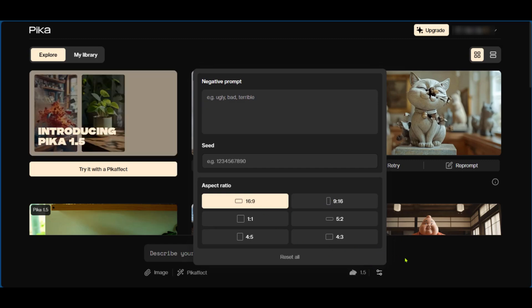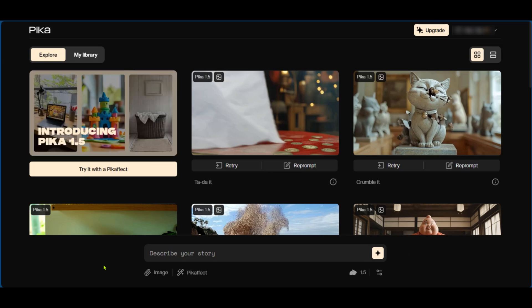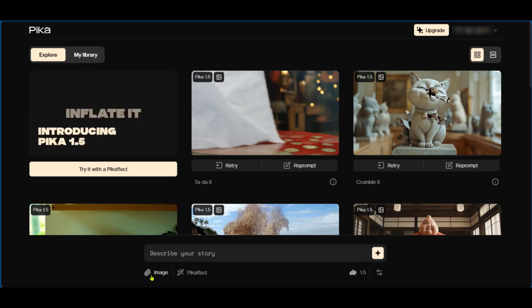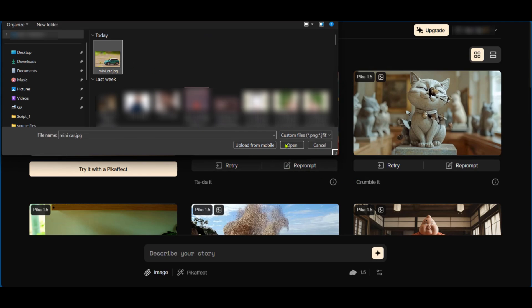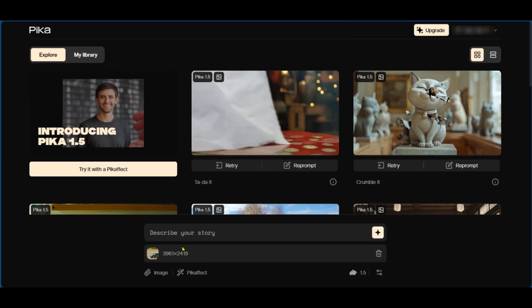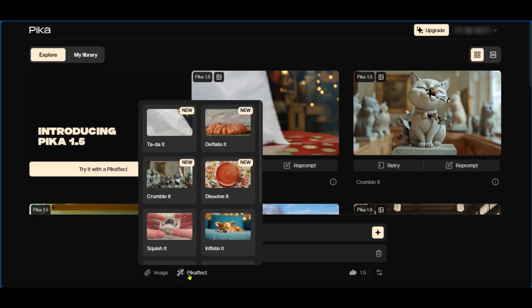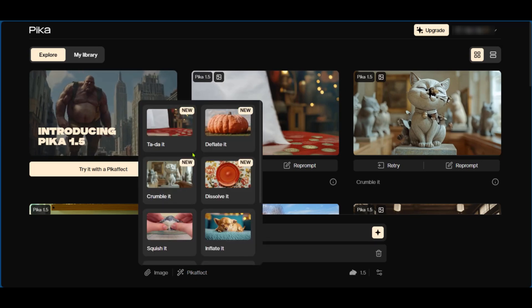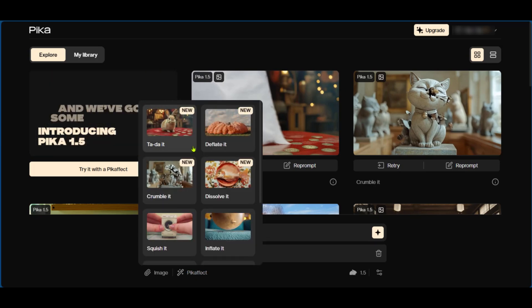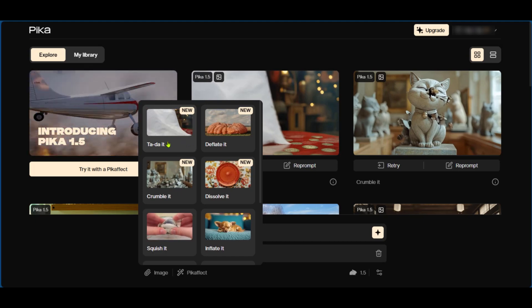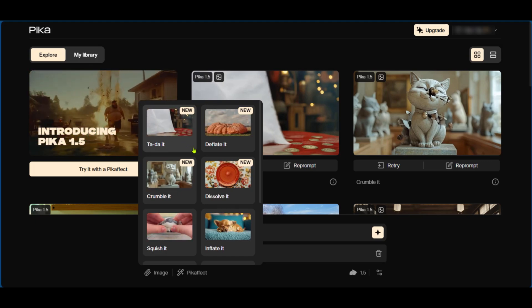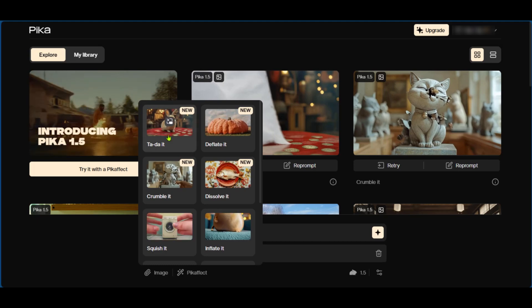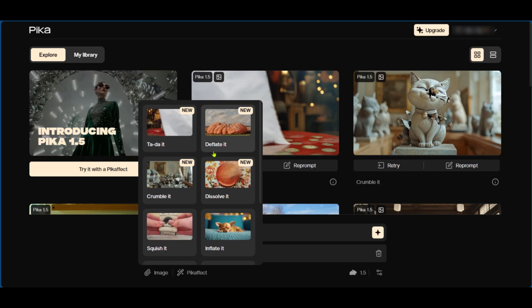And let's go ahead and try an example right away. We're going to add an image by clicking on the image icon here, select an image, click open. And then without describing your story you could go over to Pika effect, click on it, and here you have different effects which you can apply to your image.